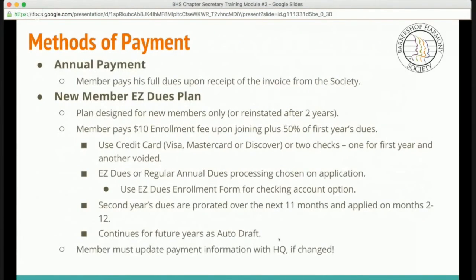There are a few different methods of payment for dues. There's the annual payment, where the member pays his full dues upon receipt of an invoice from the society. There's also the new member easy dues plan, designed specifically for new members or those reinstated after two years. The member pays a $10 enrollment fee upon joining plus 50% of the first year's dues rate, using a credit card — Visa, MasterCard, or Discover — or two checks, one for the first year and a voided one. Easy dues or regular annual dues processing should be chosen on the application.